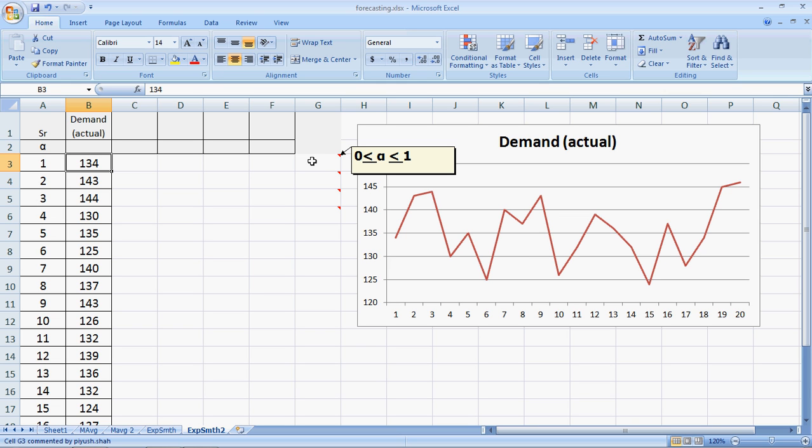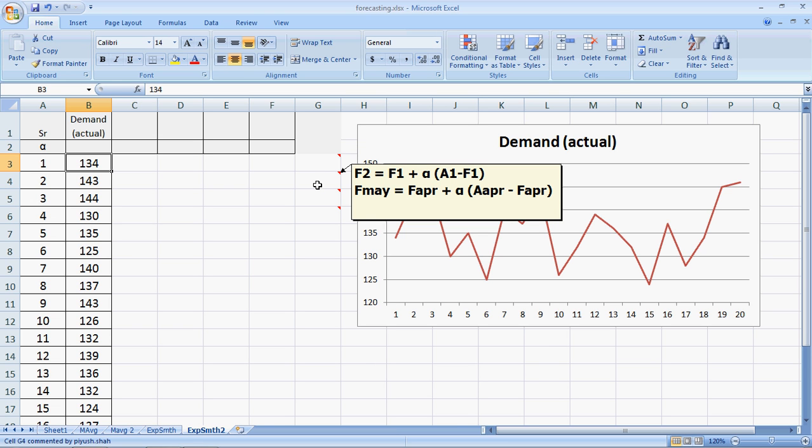We need this alpha to help us forecast using the Exponential Smoothing Method. The formula is this one here. The forecast of the second period equals forecast of the first period, plus alpha multiplied by the actual of the first period minus the forecast of the first period. This is the error term.